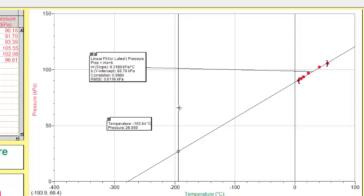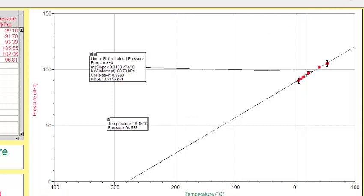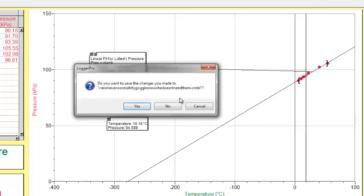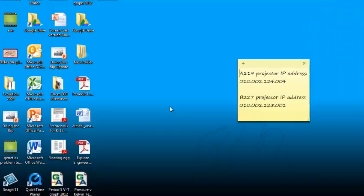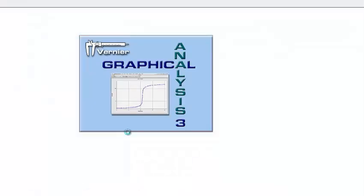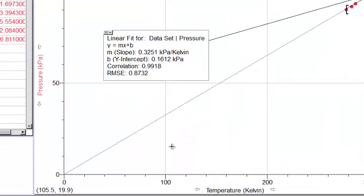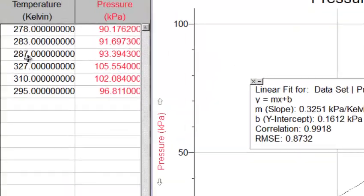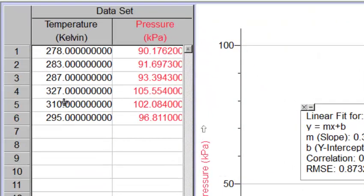So what I'm going to do is I'm going to close this file, and I'm going to show you another one that I did. I took the same data, and I changed it into a pressure versus temperature, but I just changed the scale to Kelvin. So I basically took the numbers that those students gave me, and I just added 273 to their values, and these are the same pressure values that they calculated.